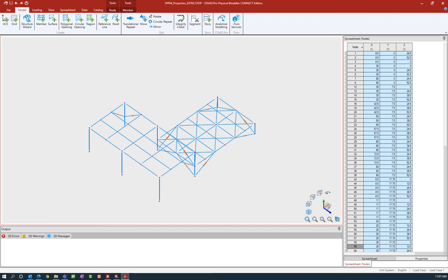This command will be used to align the cross-section of the physical members on the analytical model centerline, or basically your way of modeling your hang points.